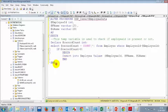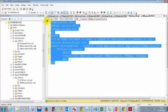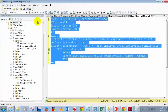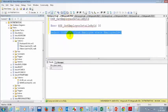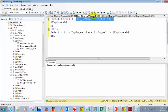Now let's try to see whether it will insert duplicate records or not. Previously when I entered employee ID 3 it inserted. So again let's check now.